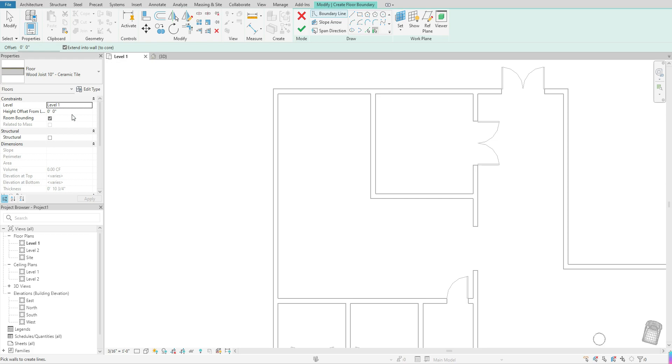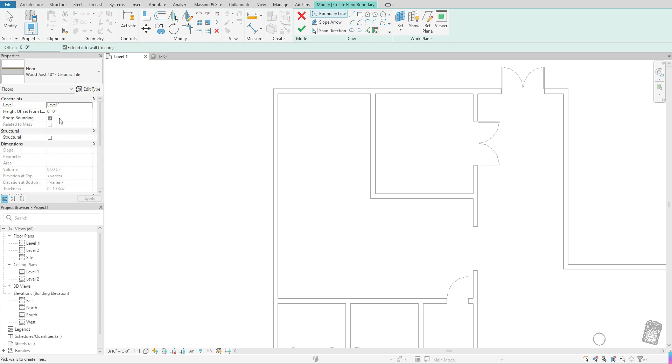And this is where you would type that dimension in here. You also want to select room bounding. Nine times out of 10, this will already be selected for you. And all this is, is just